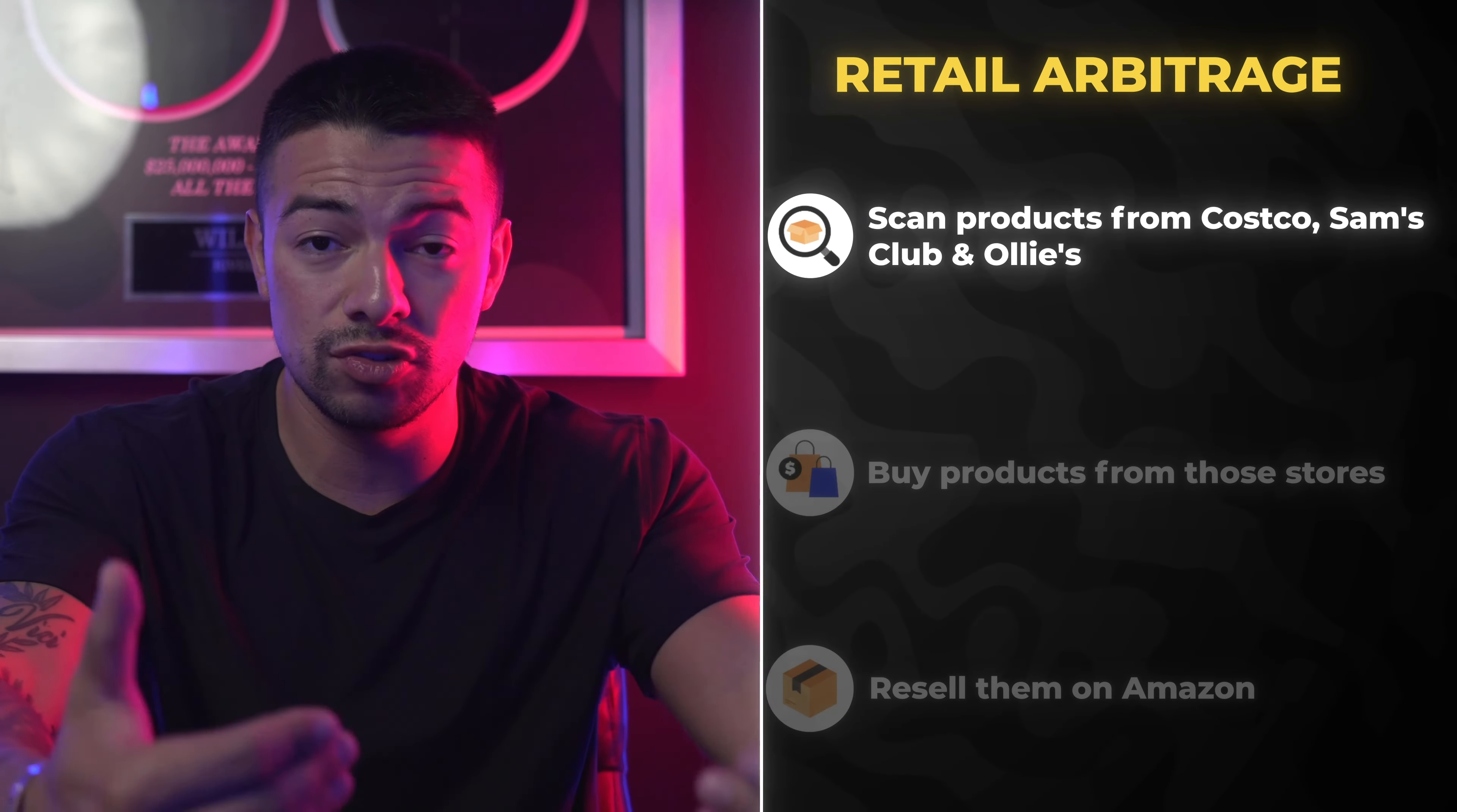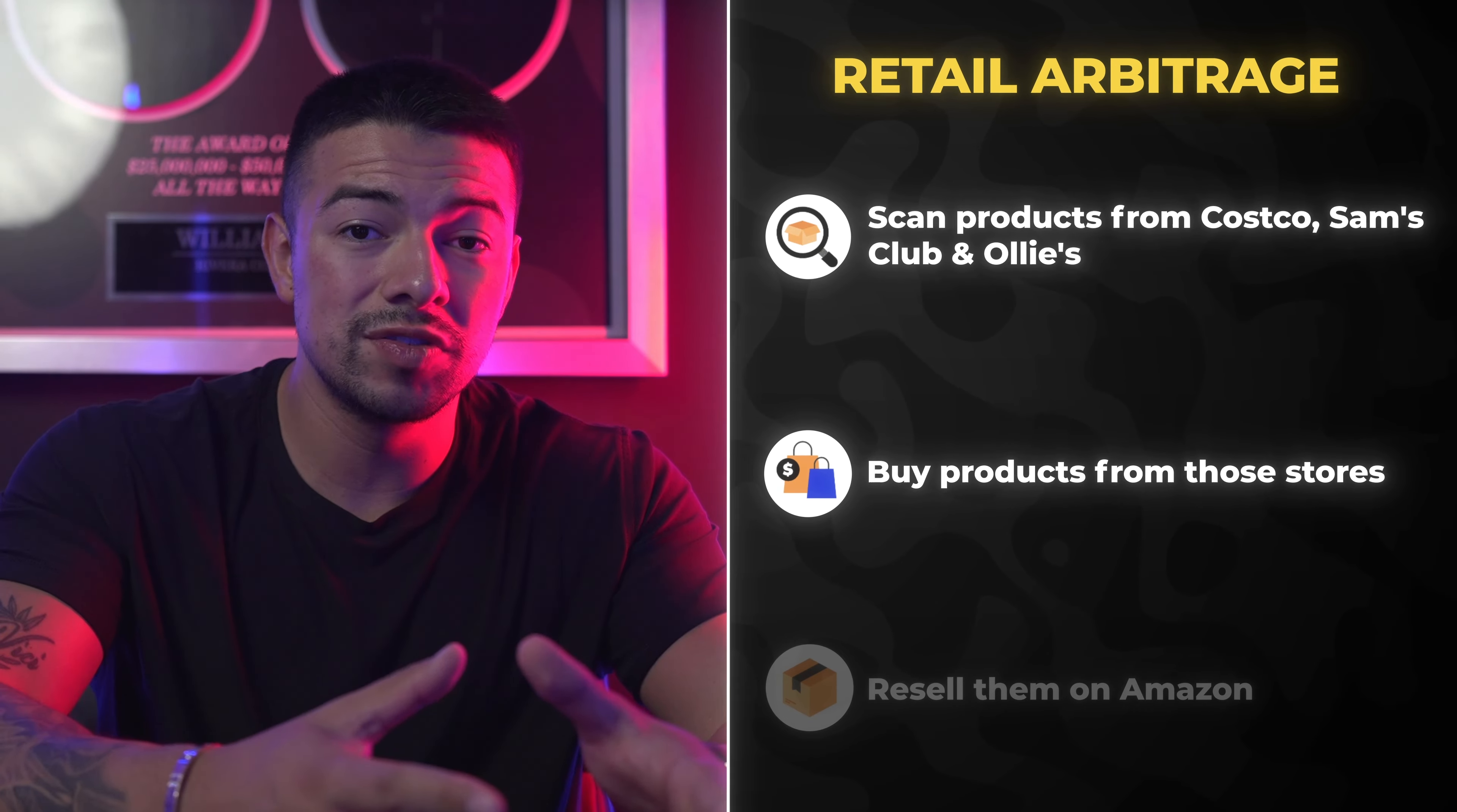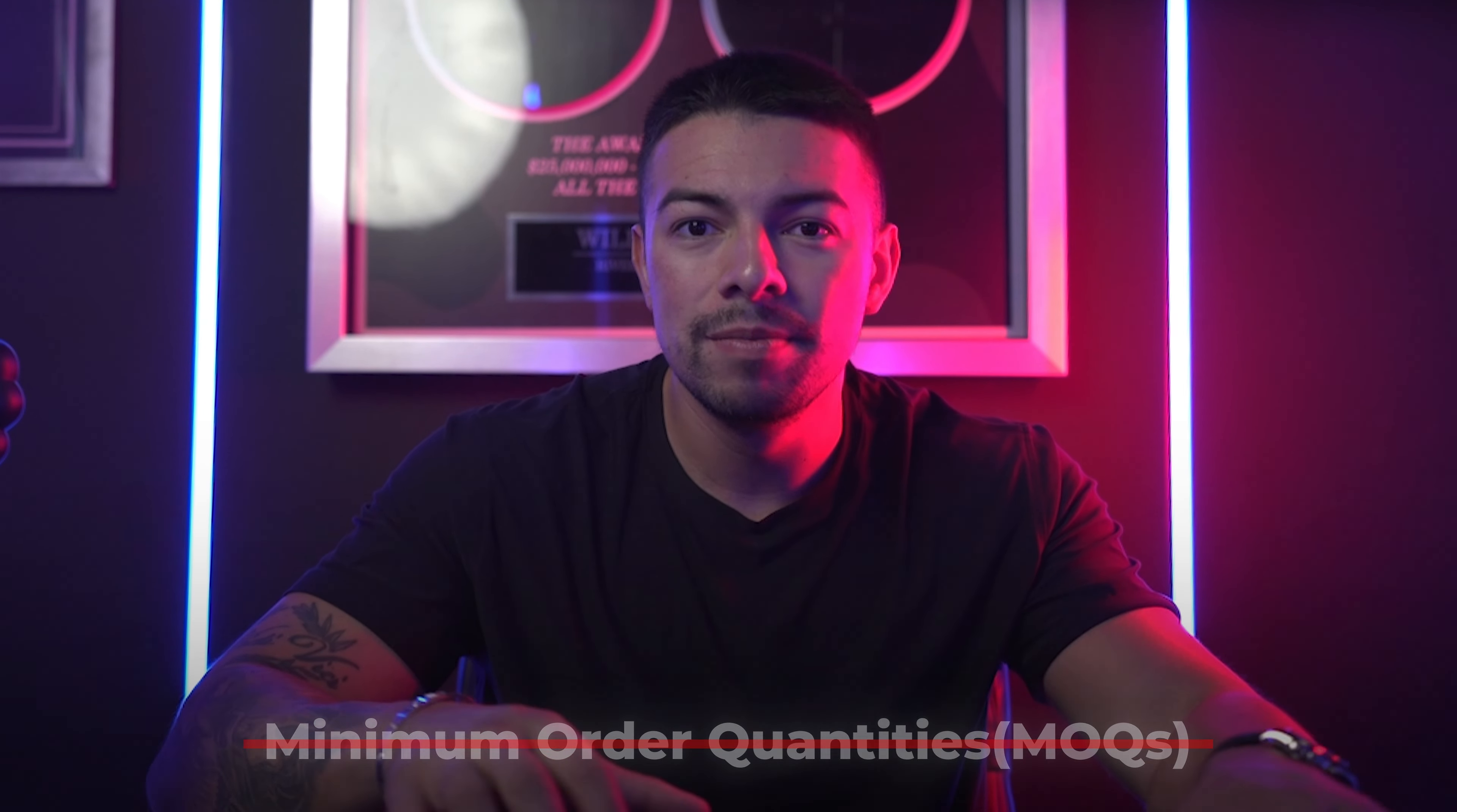If you're watching this right now and you have less than a thousand dollars to your name, I would highly recommend you start with retail arbitrage. So retail arbitrage is when you go into stores like Costco, Sam's Club, Ollie's, and you scan products using the ScanProfit app and you buy products from those stores and then resell them on Amazon. The reason why this is great for people that don't have a lot of money is these stores don't have MOQs. They don't have minimum order quantities.